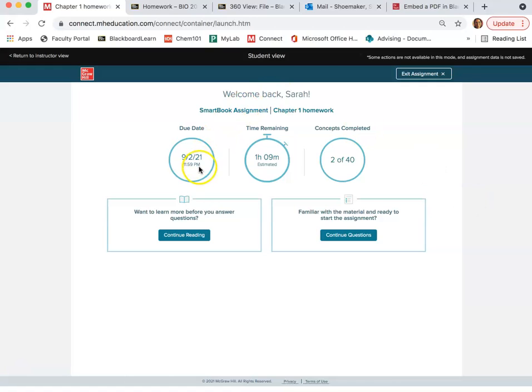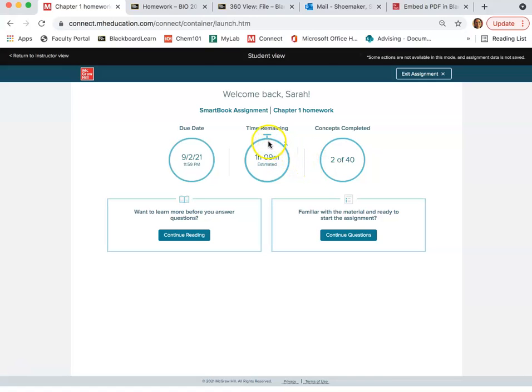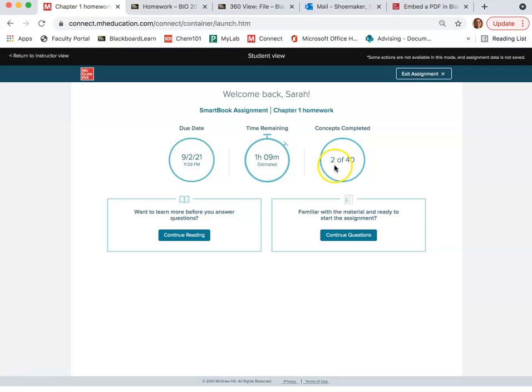So it shows you the due date, it shows you how much time it estimates it'll take you, or in this case I've already started this one, so it tells me how much time I have remaining, and it'll tell you how many concepts you need to complete, and it's always going to be 40 concepts. So I've already started this activity, so it tells me I've completed two out of 40.